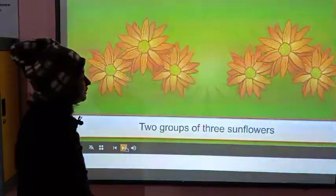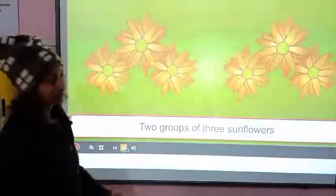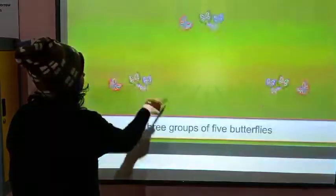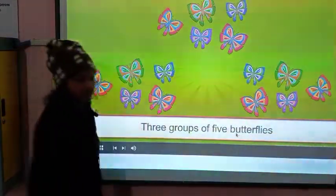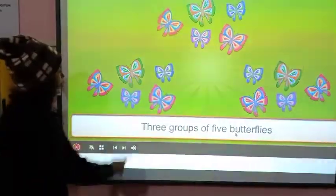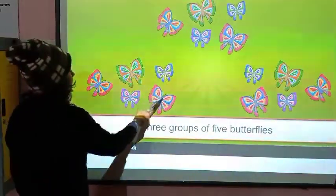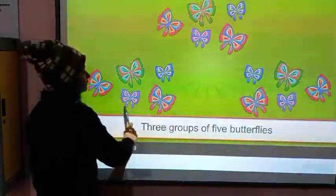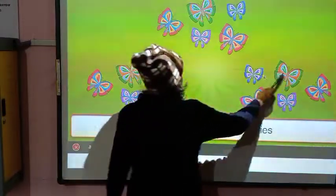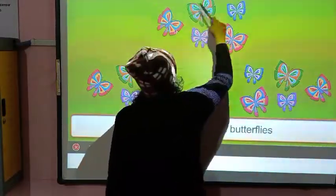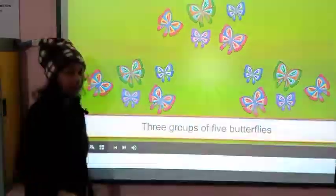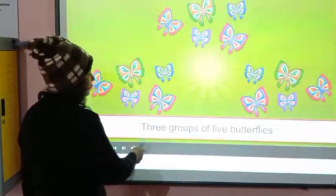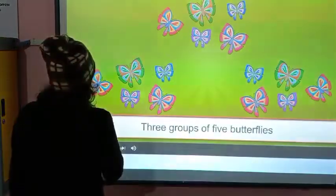Two groups of three sunflowers. Three groups of five butterflies. 1, 2, 3, 4, 5 — 1, 2, 3, 4, 5 — 1, 2, 3, 4, 5. This is three groups of five butterflies.